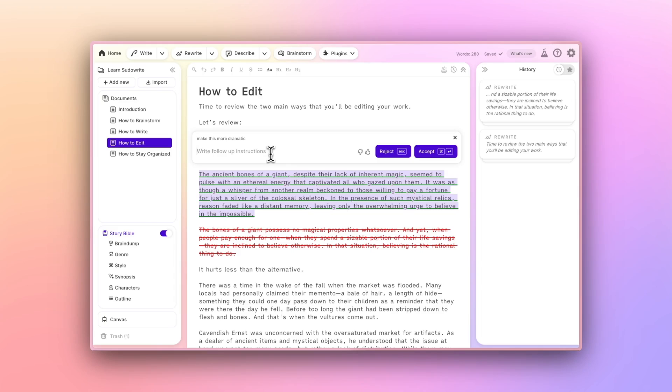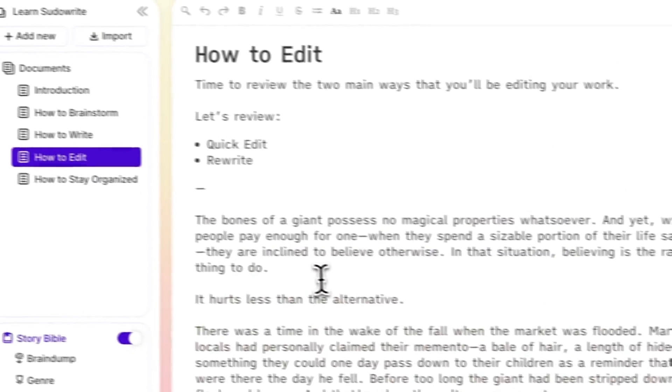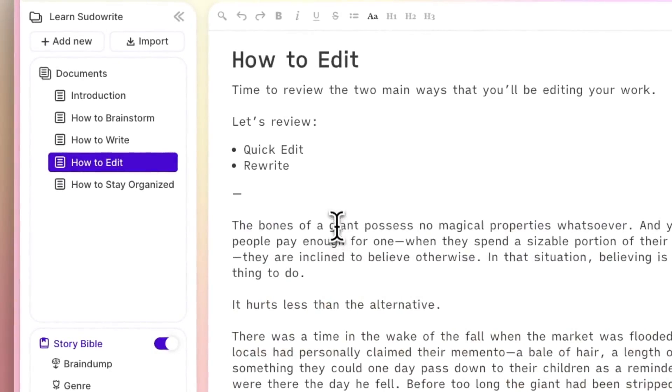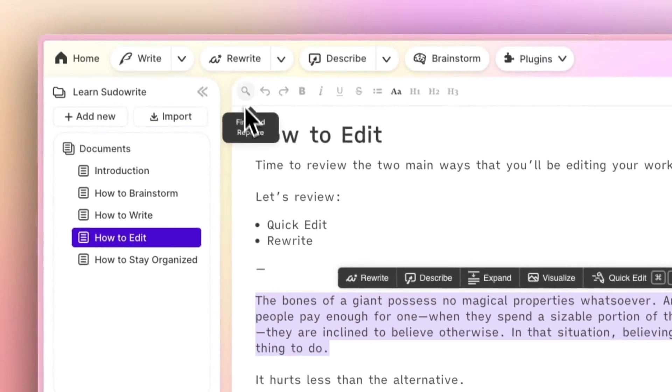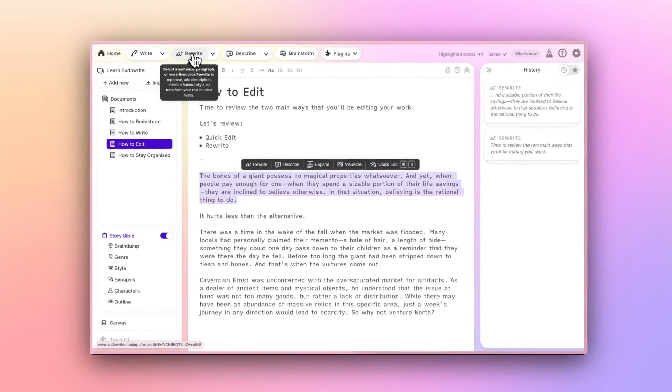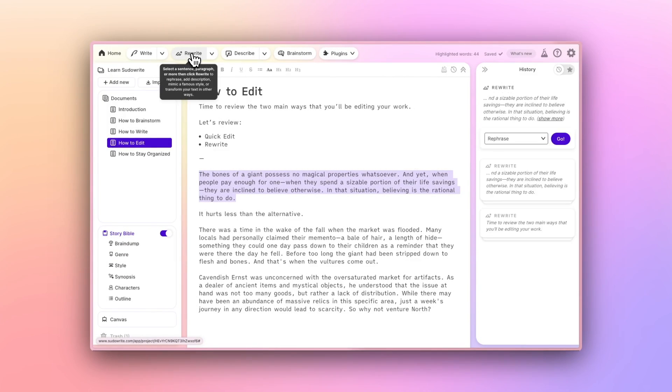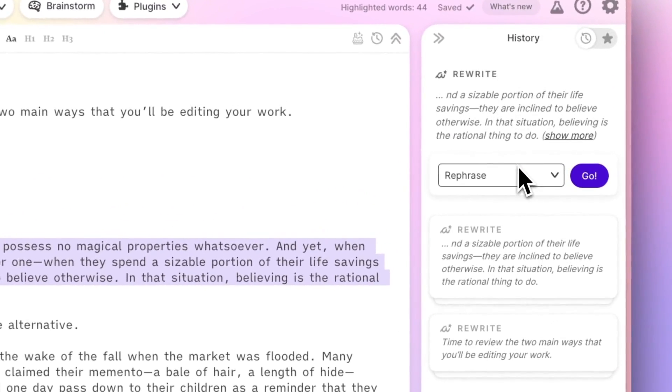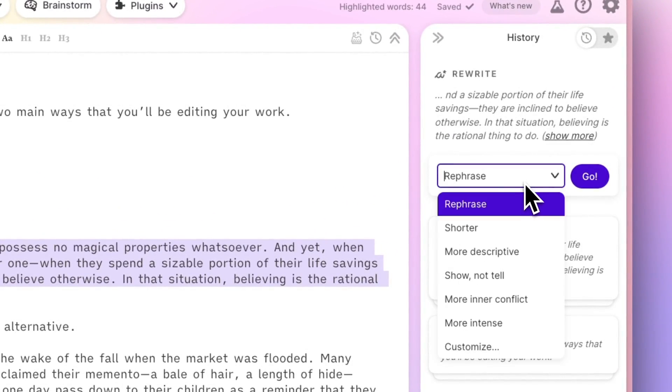The other main way to edit is with what we call the Rewrite button. Just highlight a section you'd like to rewrite, up to 650 words, then click Rewrite. A Rewrite selector will appear in the history bar, where you'll choose how you want the rewrite to work, shorter, more show, not tell, or even if I want to do something custom.